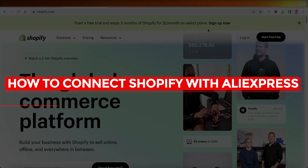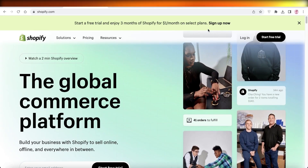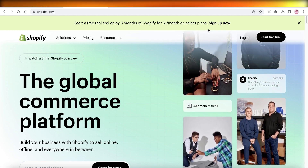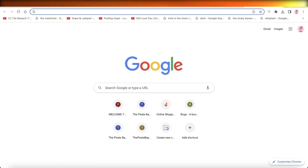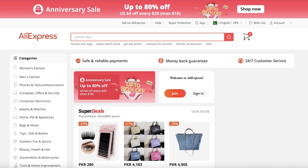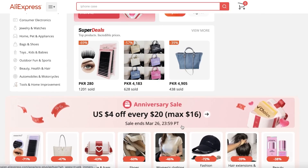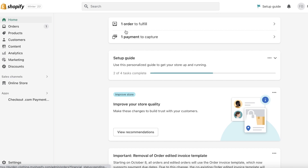How to connect Shopify with AliExpress. Welcome back to the YouTube channel. Today I will be showing you how you can import products from a platform like AliExpress to get started with your drop shipping suppliers and add these products directly into your Shopify store without having to do this manually, which could take hours and hours.